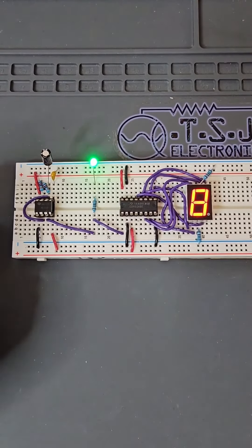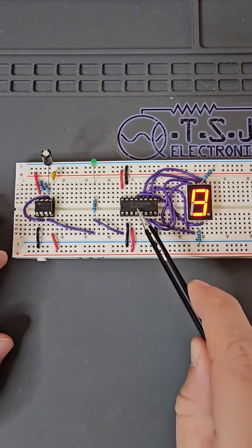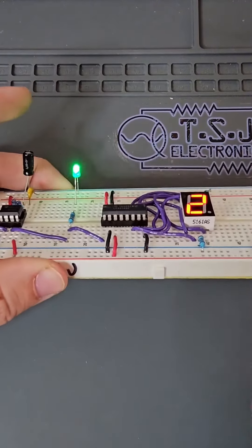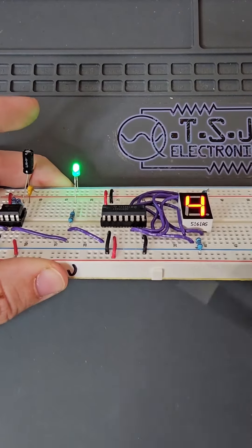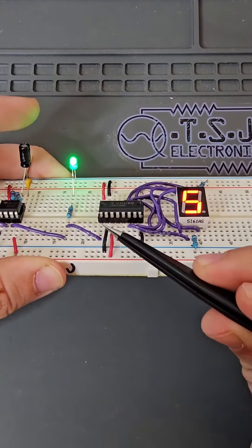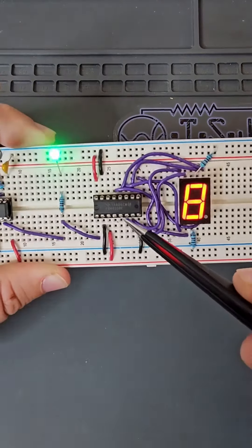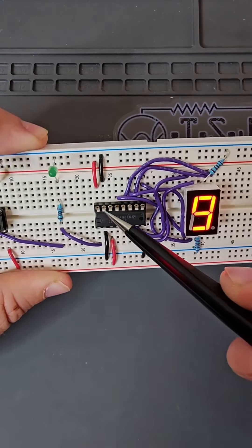The second part of our circuit is the counter IC. For this circuit, we're using the commonly available 4026B counter. Each counter IC has any number of output pins that can be translated into readable numbers.